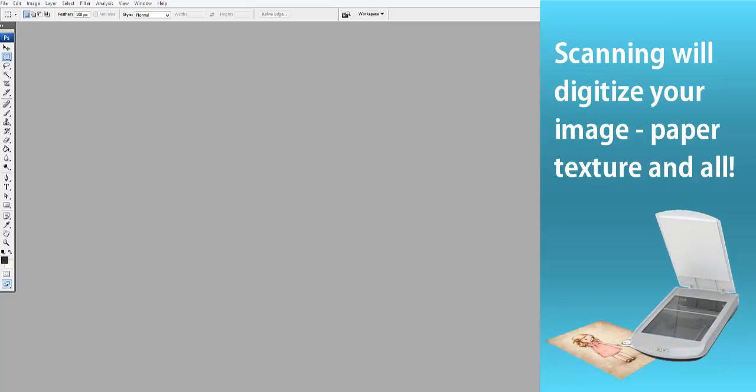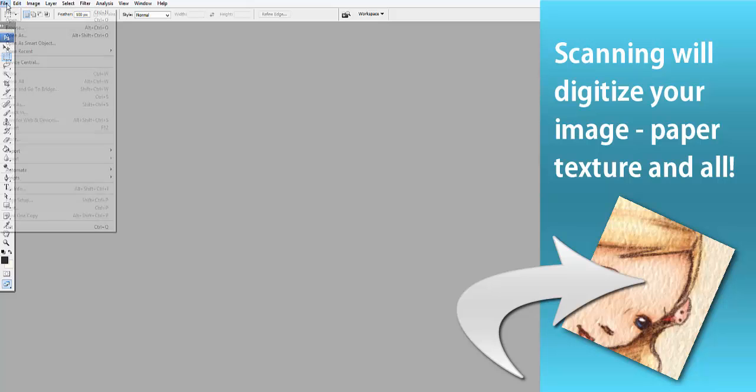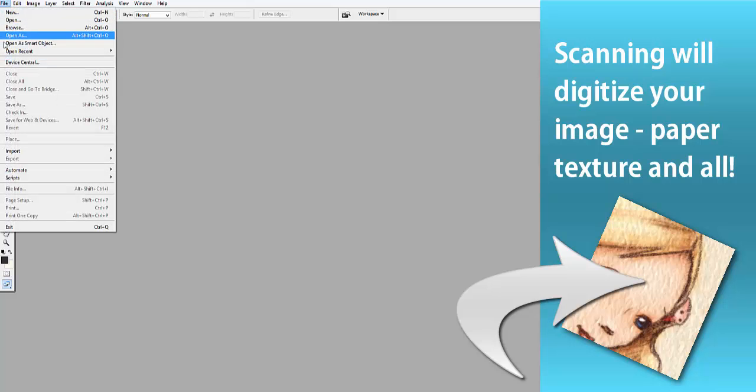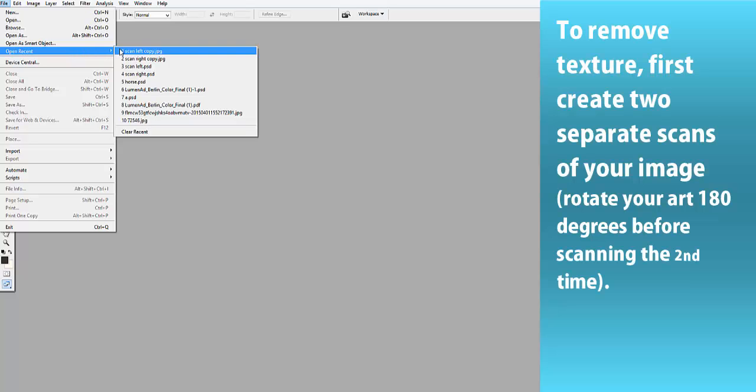Scanning is probably the easiest way to digitize your artwork, but how do you prevent the texture from showing up in your scan? I'm not going to show you how to prevent this from happening, but I am going to show you how to remove most of the texture.